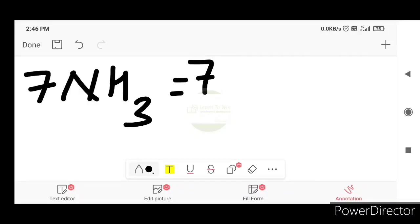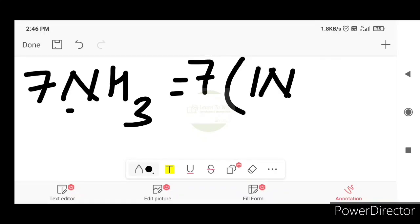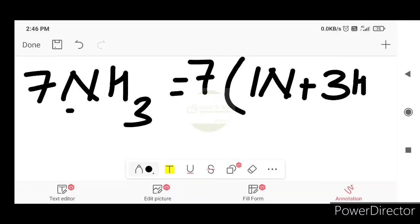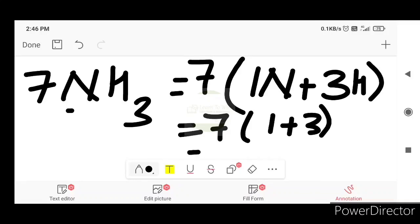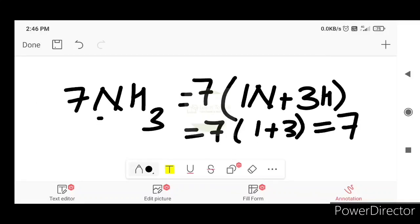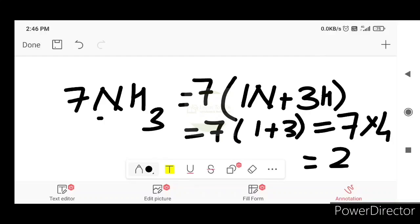Let's take a look at the numbers. Hydrogen is 1 N plus hydrogen is 3 H. Numbers are equal to 7 into 1 plus 3, equal to 7 into 4, equal to 28. So 7 NH3 — add.